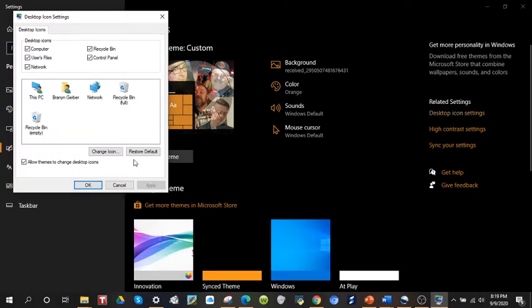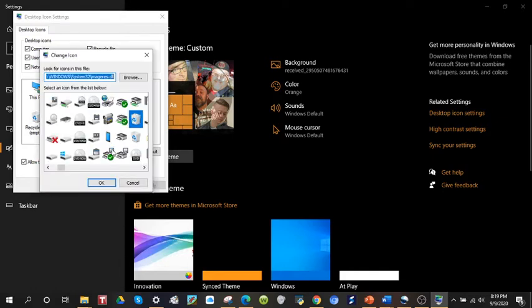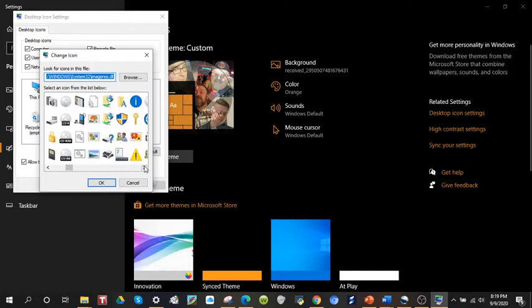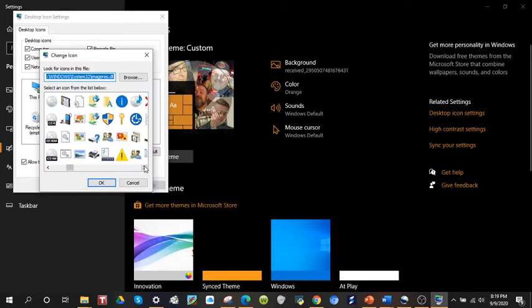Okay. Say you want to change your recycle bin icon. Simply click on it, come right here to Change Icon. I'm going to scroll through here and look for one.